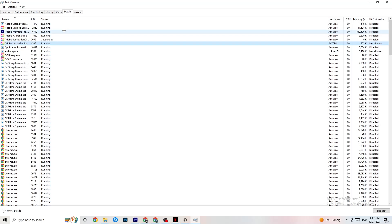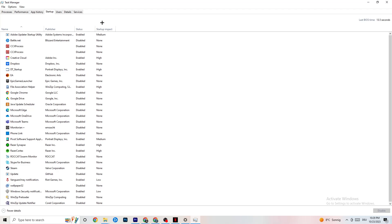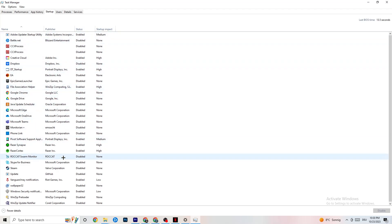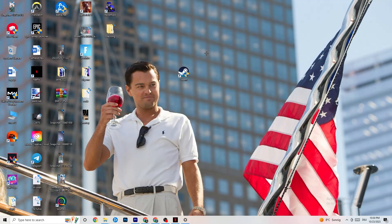Go to the Startup tab in Task Manager and disable every app set to auto-start that you're not using. For example, if you don't want Razer Synapse running in the background, right-click it and click Disable. Do this for every program you don't want running in the background.